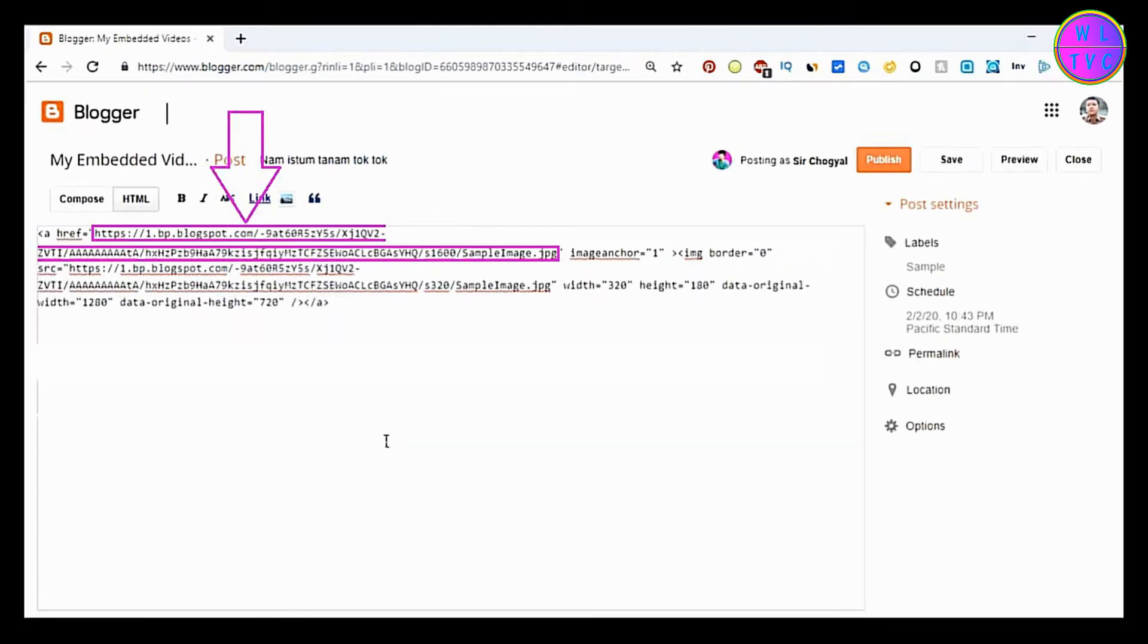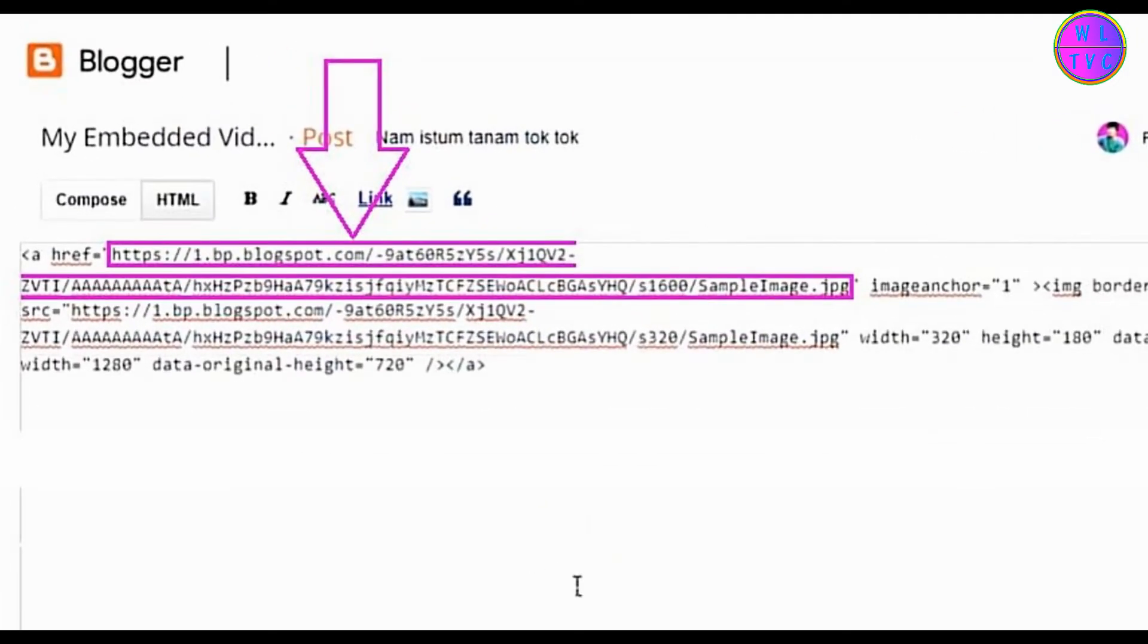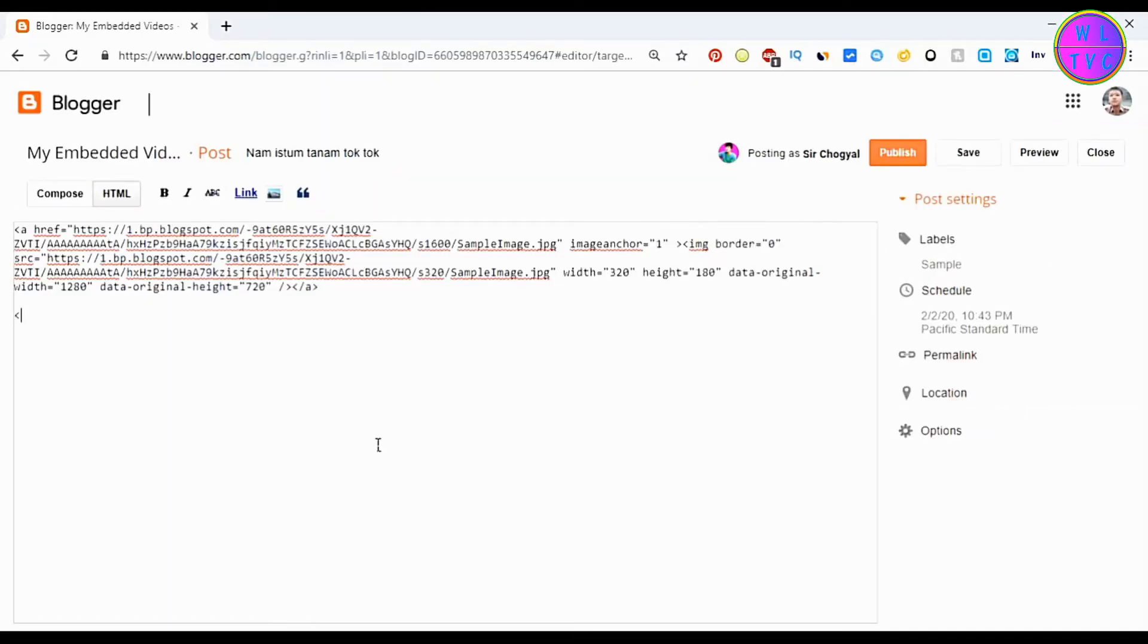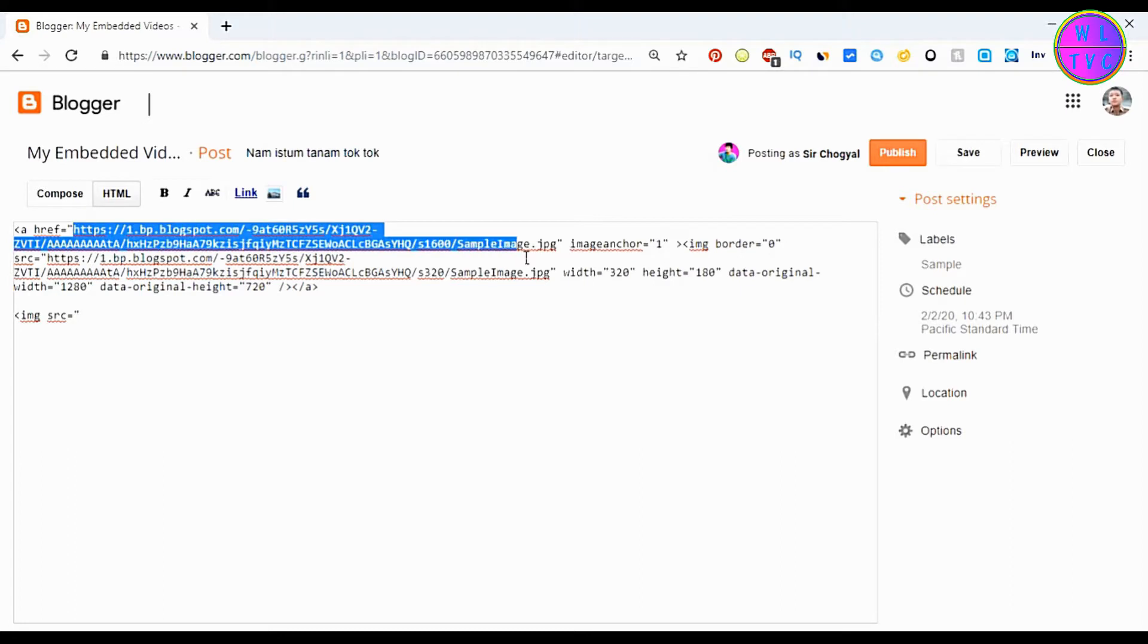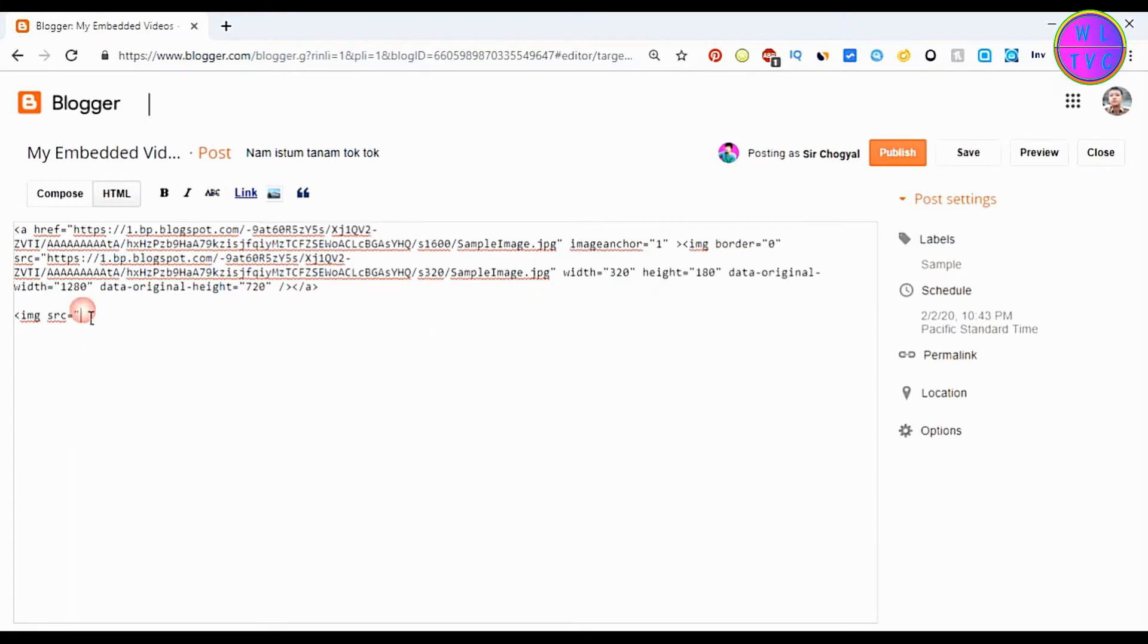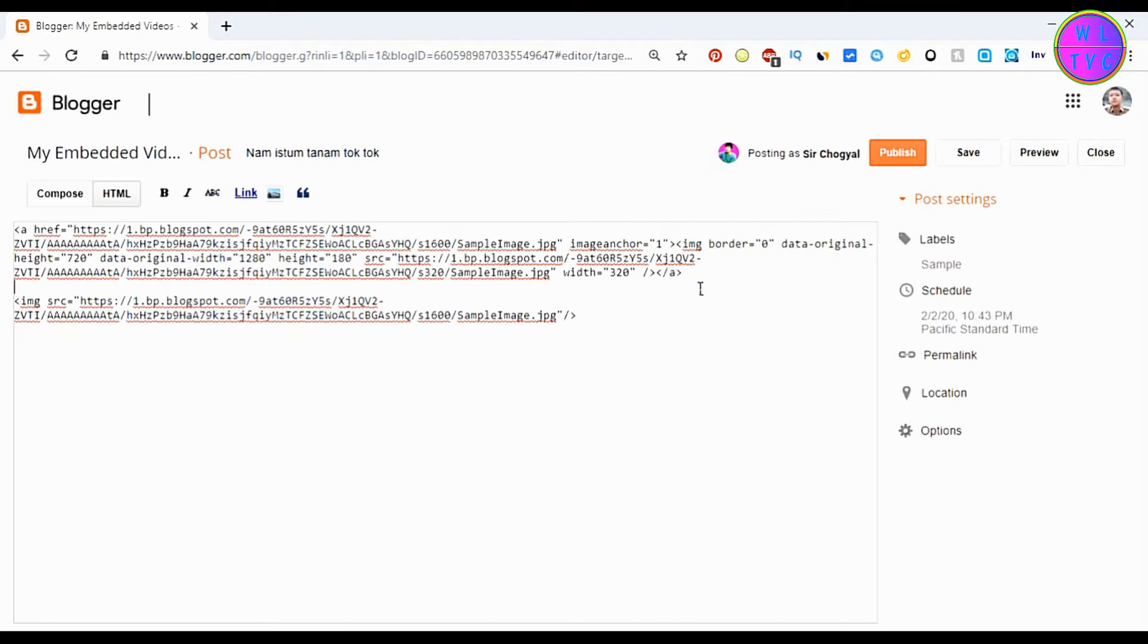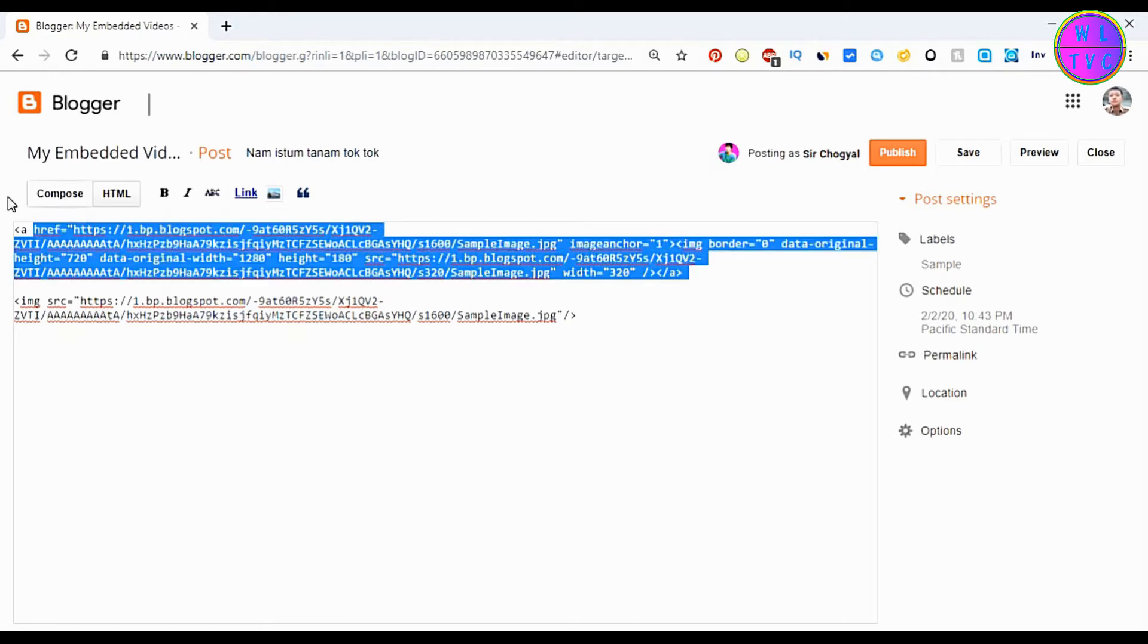This is the URL of your image. You can use an image tag as shown here. Now copy your image URL and paste here. After you are done with your image URL, you can delete this code.